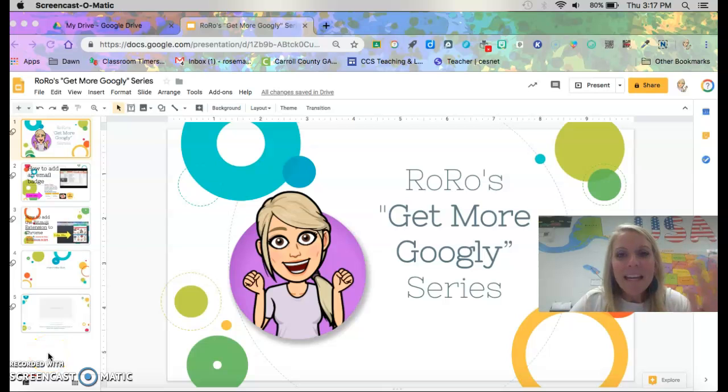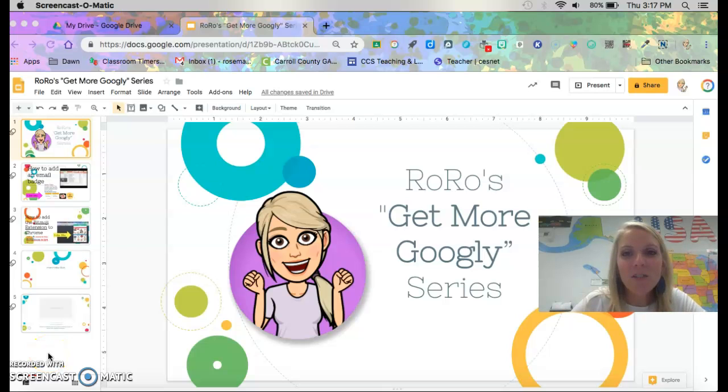Hi everybody! I just wanted to show you how to add the Bitmoji extension to your Google Chrome.